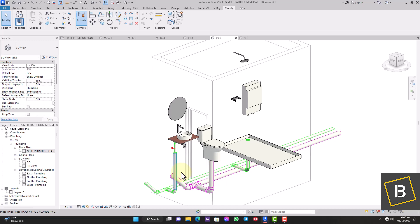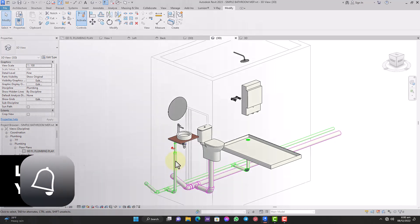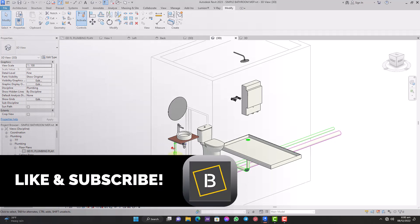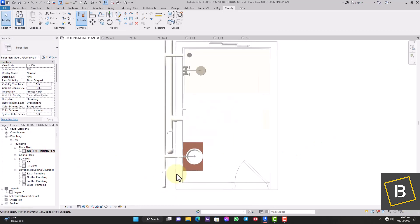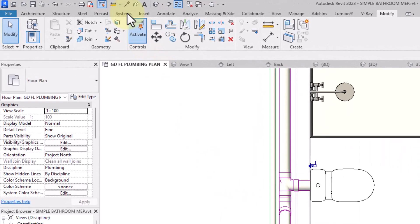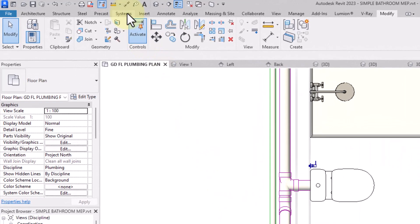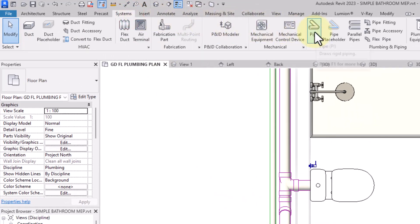For those who have already done Part 1, let's go to Part 2. We are going to discuss how to connect the domestic water system — the cold water system and the hot water system. Starting with the cold water pipe, we're going to run the pipe in the ground floor, so I'm going to go to my System tab and select Pipe.